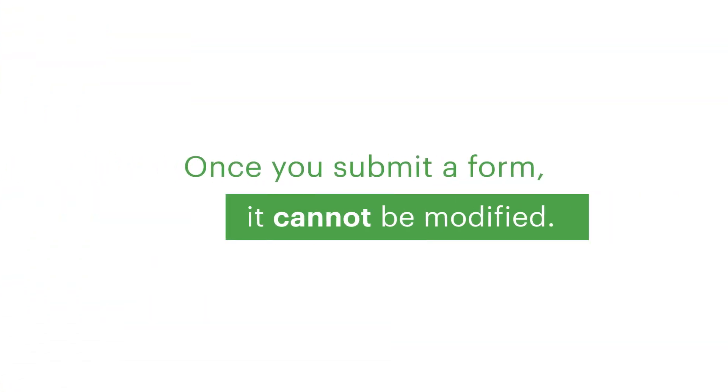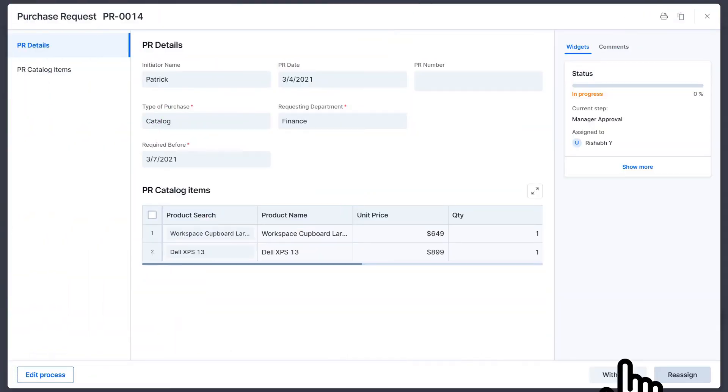It's important to remember that once you submit a form, it cannot be modified. However, you can reassign or withdraw a request after it is submitted. You reassign from here and withdraw it from here.